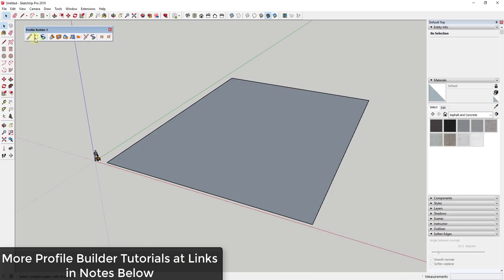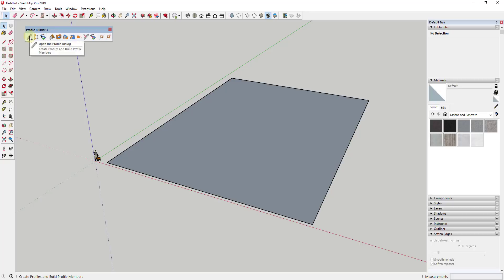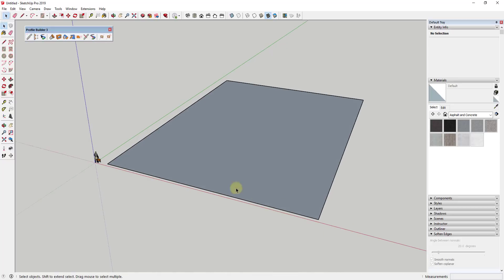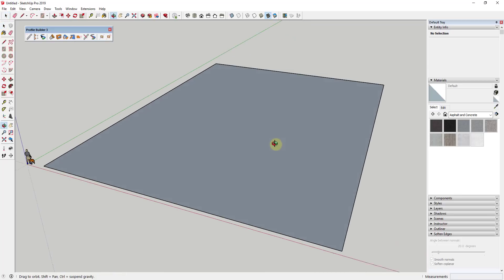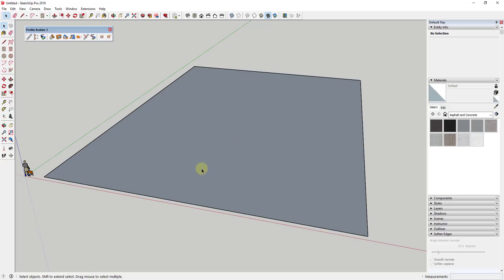The first thing I want to do is load up Profile Builder. Within Profile Builder, if you remember, there are two different kinds of options: there are profiles and there are assemblies. Profiles are things that get extruded along paths. Assemblies take those extruded profiles and combine them with repeating objects — like parking space lines — in order to create full-on assemblies. So we're gonna start off by creating parking along this inline over here.